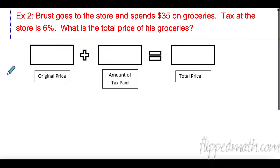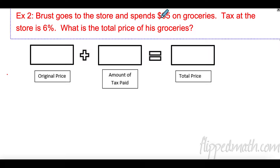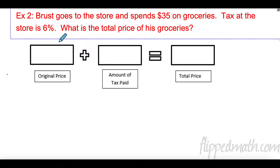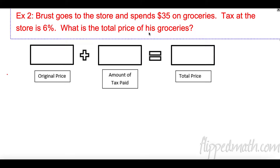Now let's take a look at another one. In this case, Mr. Bruss is going to the store and spending money on groceries. At the store, especially in the states, you get taxed — and we're going to say the sales tax here is 6 percent, depending on what state you're in. So what is the total price of groceries? This one changes because it kind of marks things up — I have an amount for the groceries, but I'm adding on this tax.